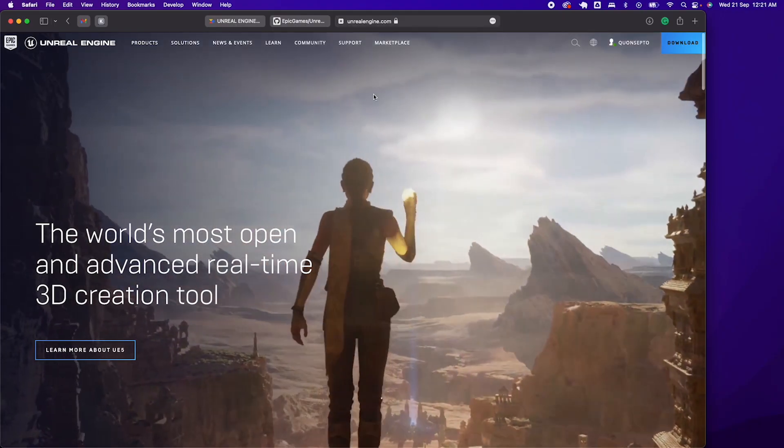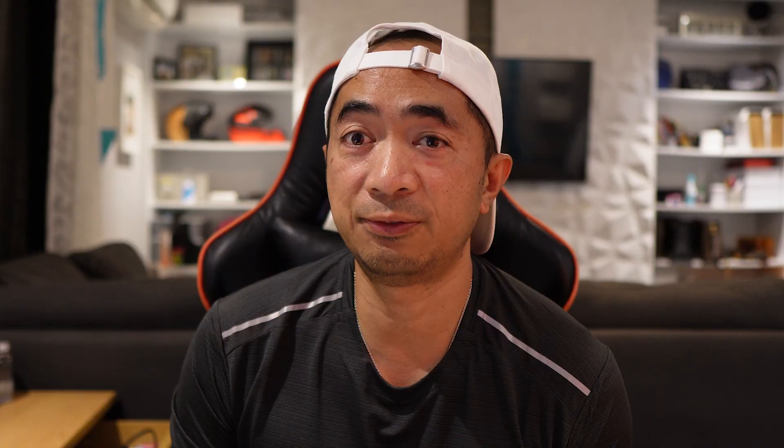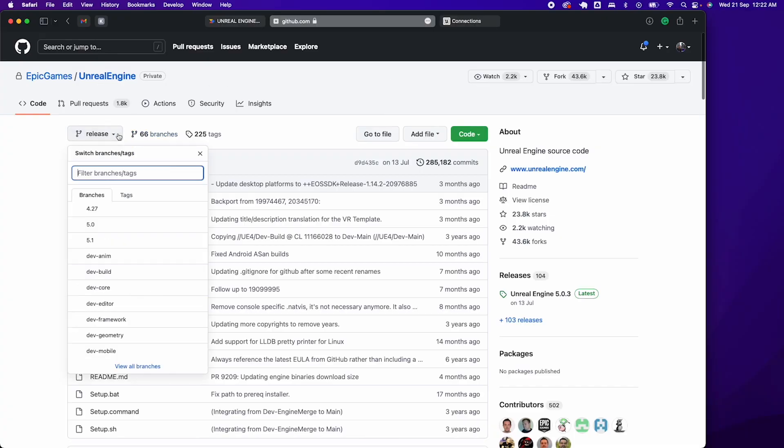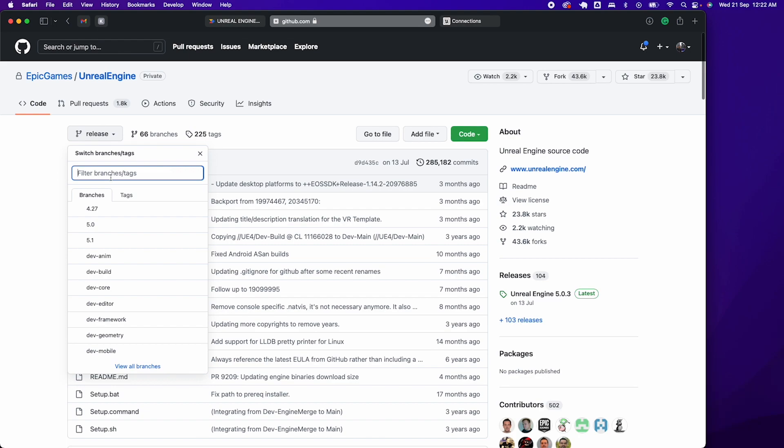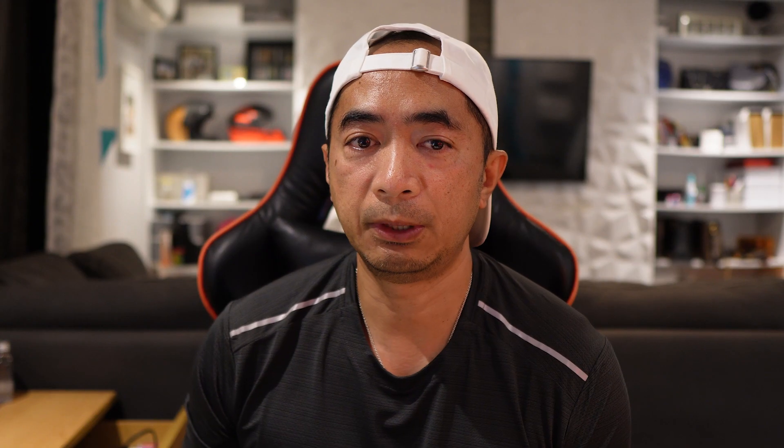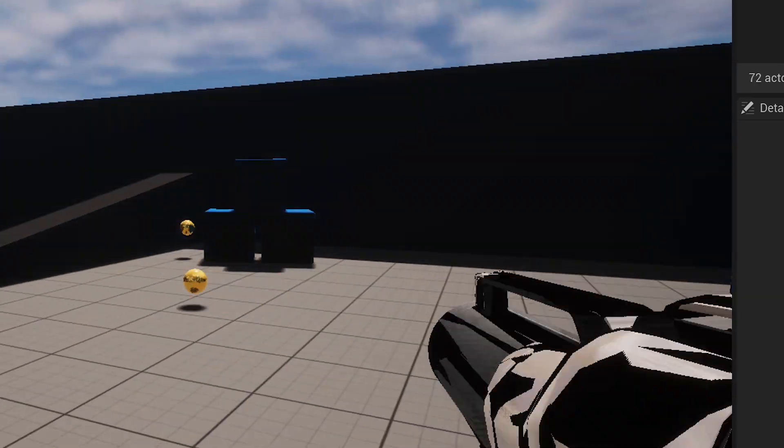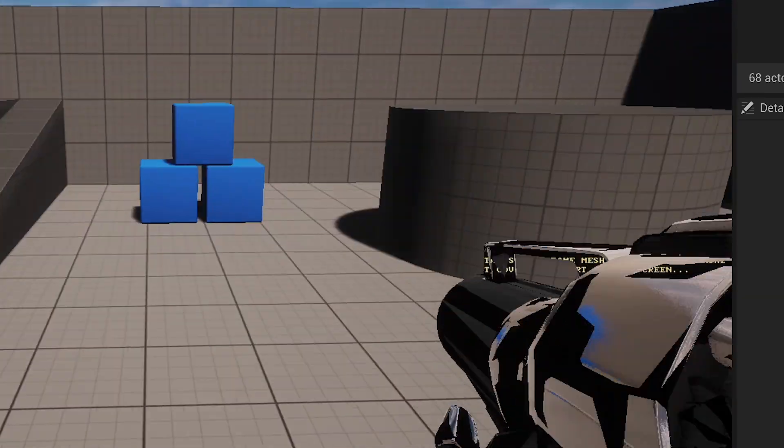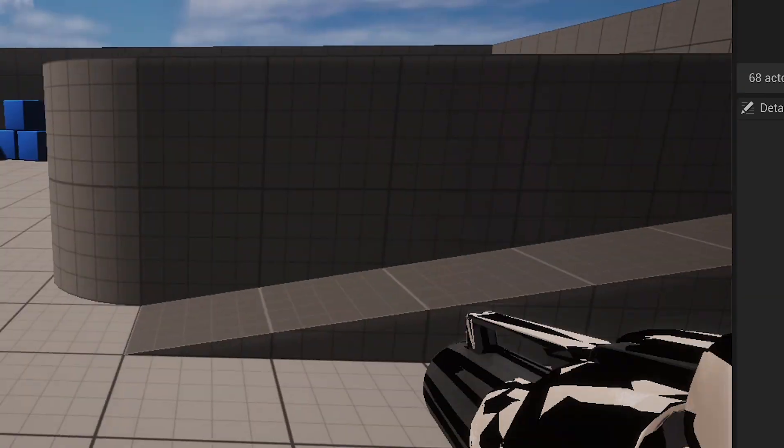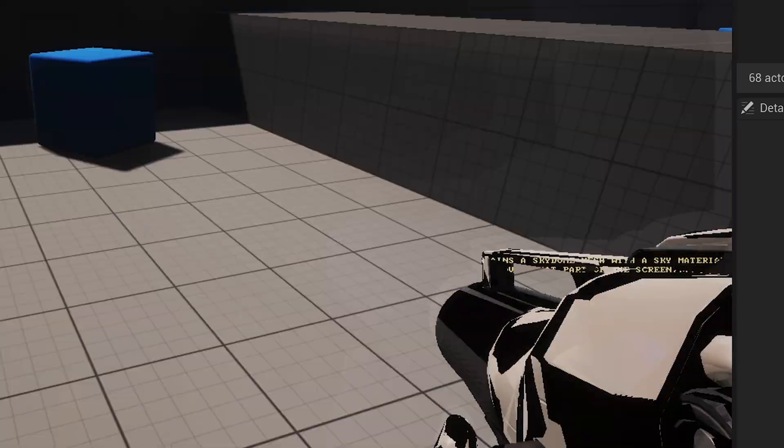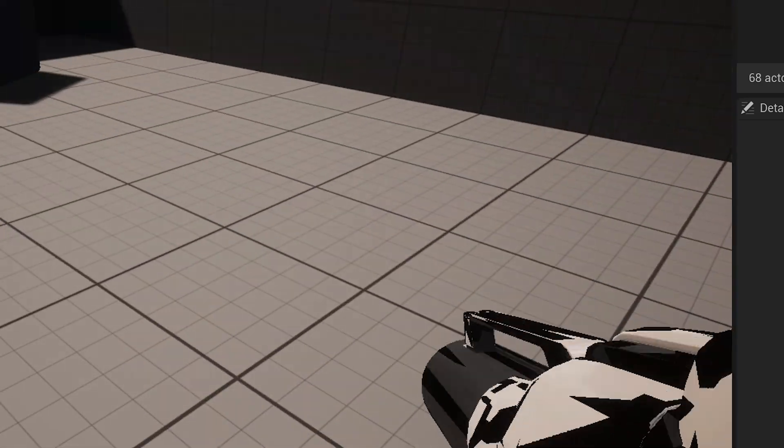Last year I started learning Unreal Engine 5 on my M1 MacBook Pro. Back then it wasn't running on Apple Silicon native. You can build it from the source and get it running using the native version, but it was still experimental back then and it has all sorts of issues like flickering screens and not so decent FPS.